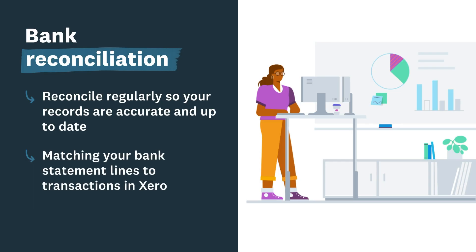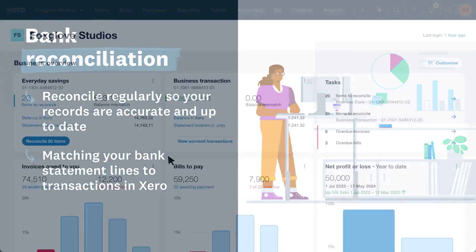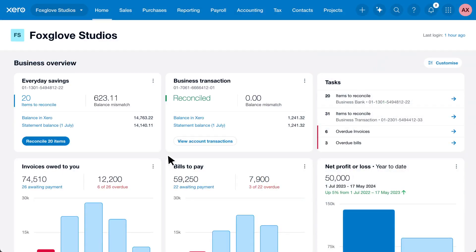Reconciling your bank accounts means matching your bank statement lines to transactions in Xero, such as invoices, bills, or other payments. Here we show you how to reconcile some common types of transactions.